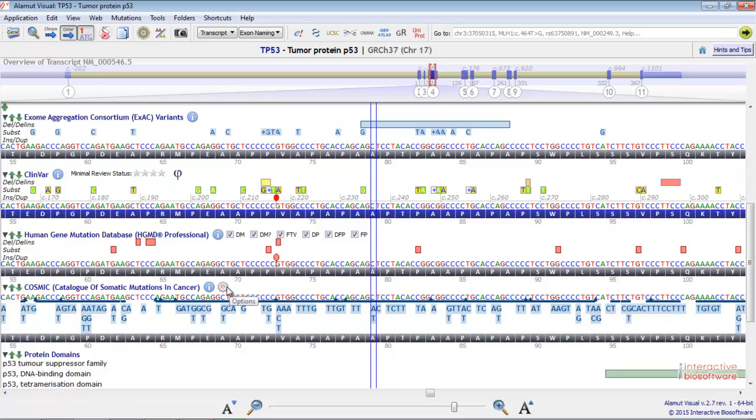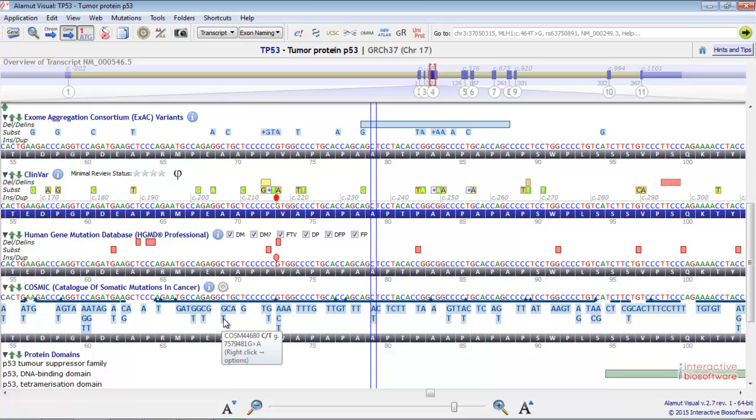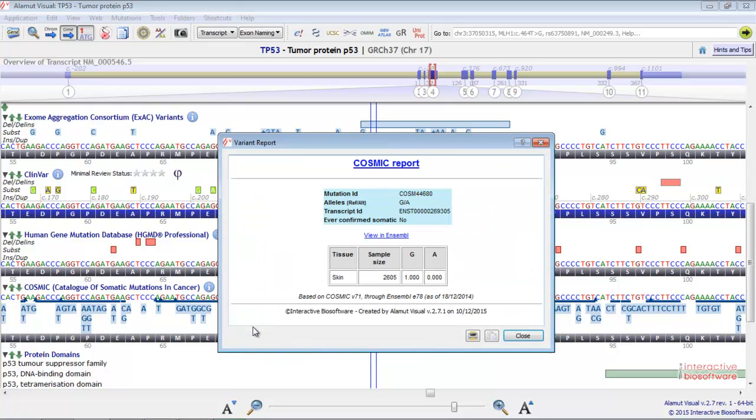You can select the type of tissues you want to display here. You can also define a permanent set of preferred tissues here. When you right-click on a nucleotide, you will obtain a detailed report, like this one.